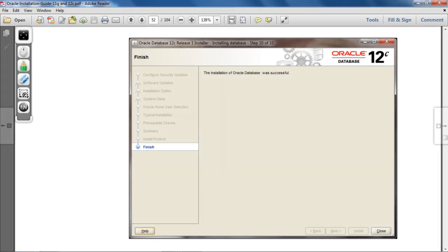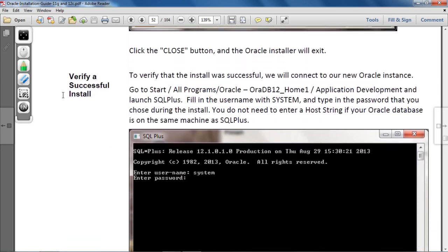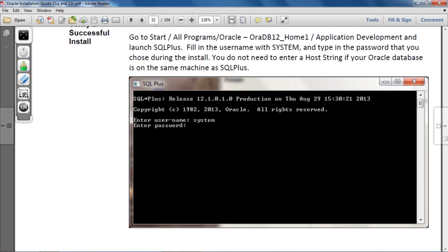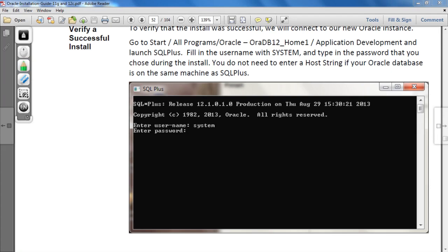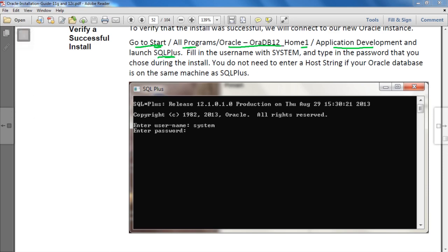Now, to use the database, click on SQL Plus. To find SQL Plus, go to Start, then All Programs, then Oracle — OraDB12 underscore Home1, then Application Development, and there you will find SQL Plus. You can also find it directly in Start or All Programs. Once you find SQL Plus, hit Enter on it.